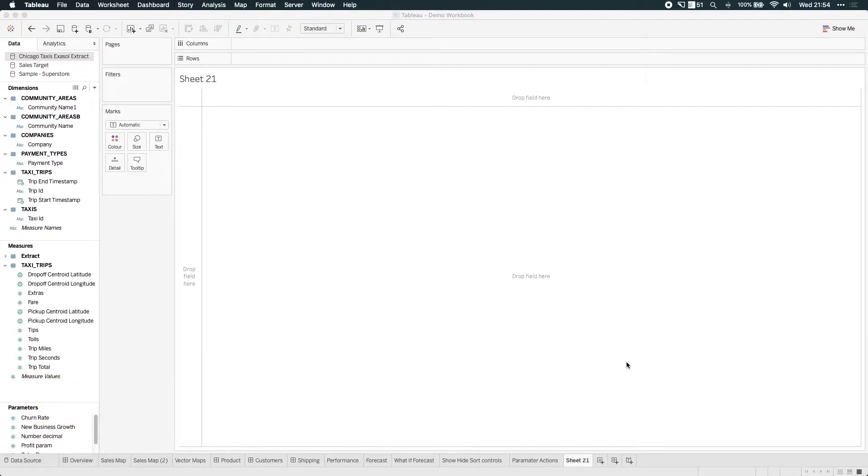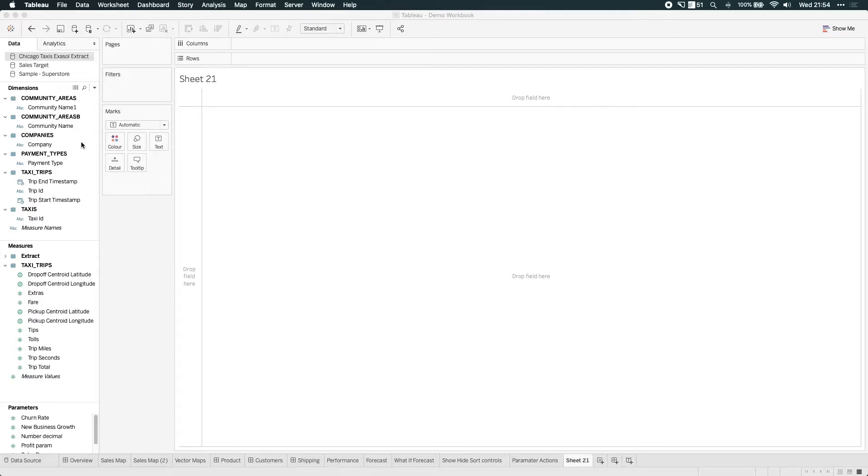Okay, so we're back in Tableau. And the data set I'm going to use for this is actually one that was released to the community by Exasol. It was a really, really large data set, it's actually a huge extract, and it's essentially Chicago taxi data. So it's an incredibly large data set.